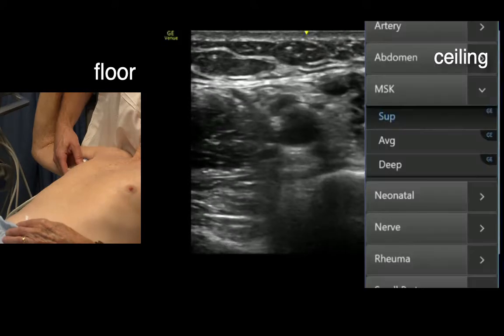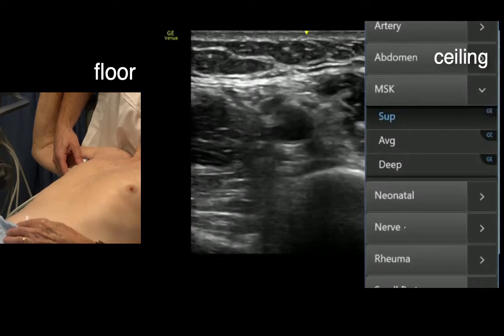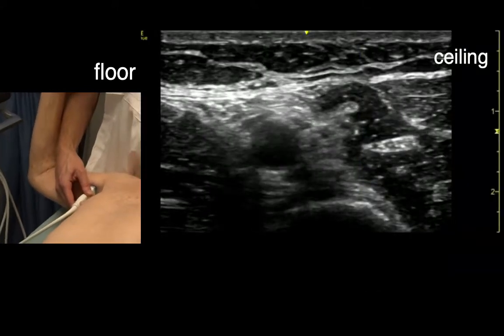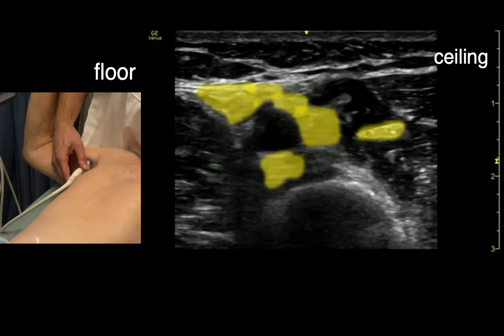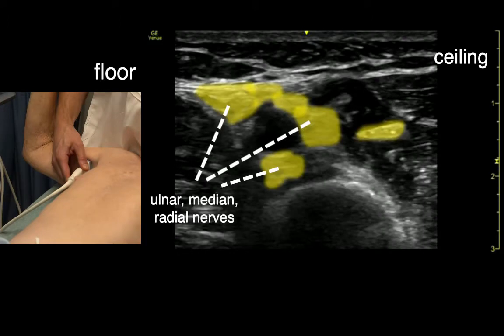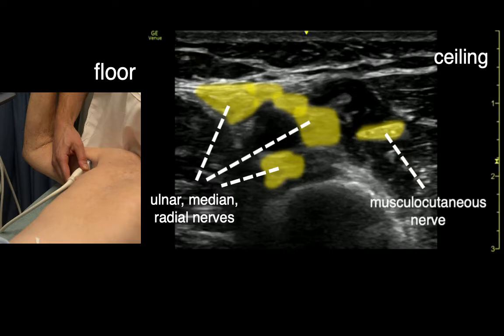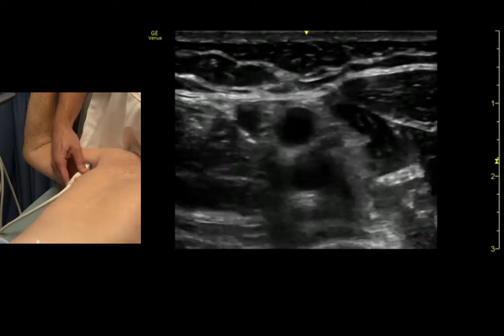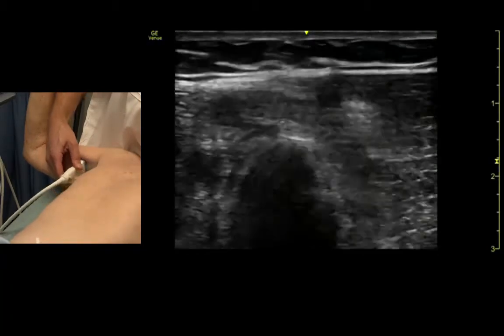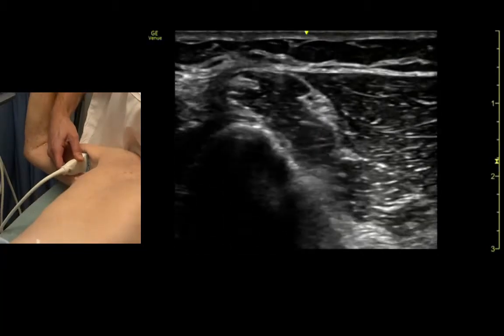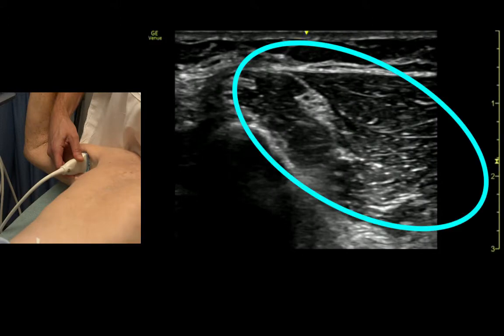The nerve tissue all wraps around. If you put it in a nerve setting, the nerve tissue becomes a little more visible. If we slide out into the biceps muscle a little bit, we can see the musculocutaneous nerve right there.